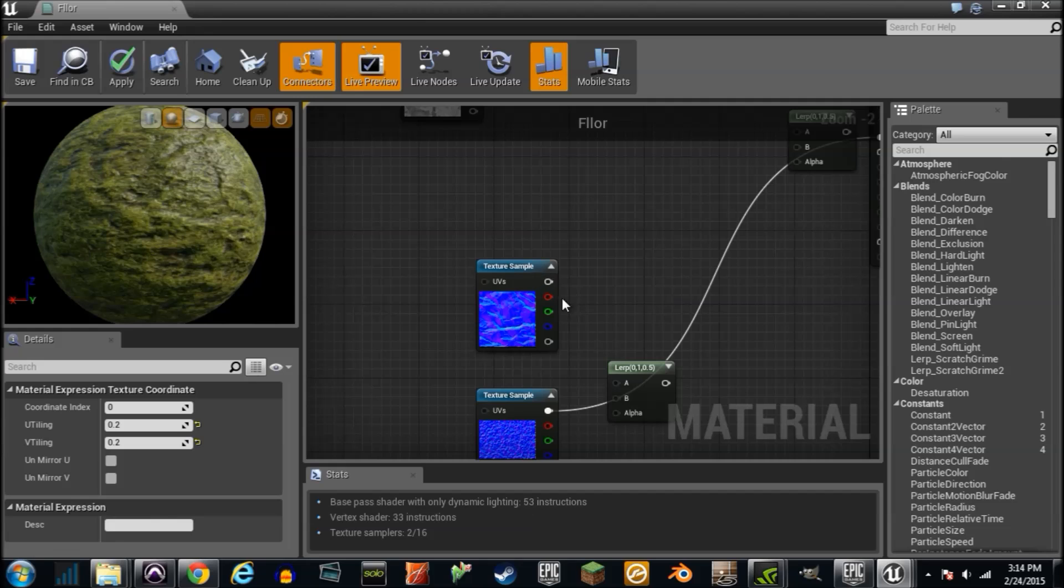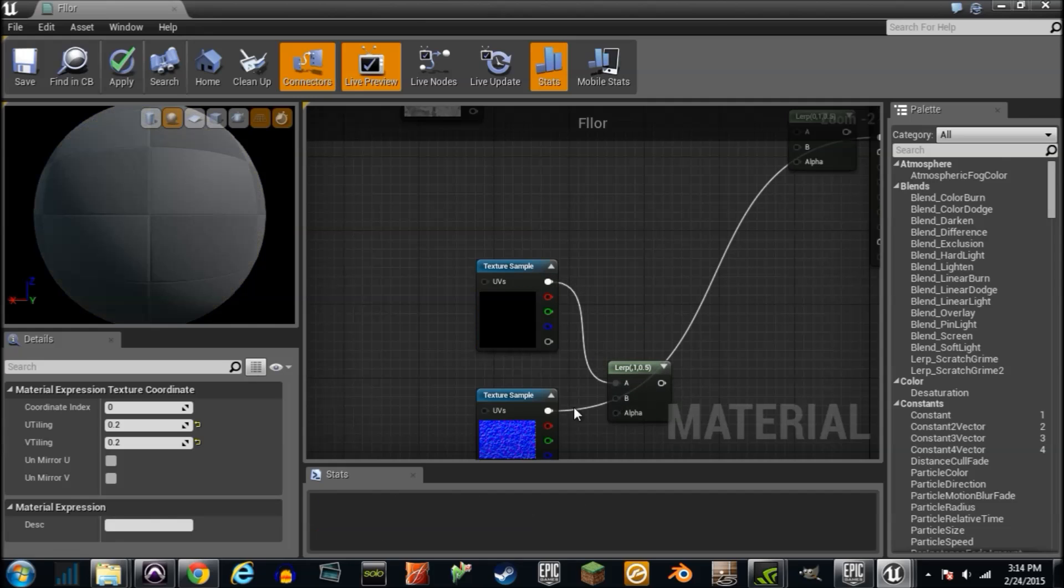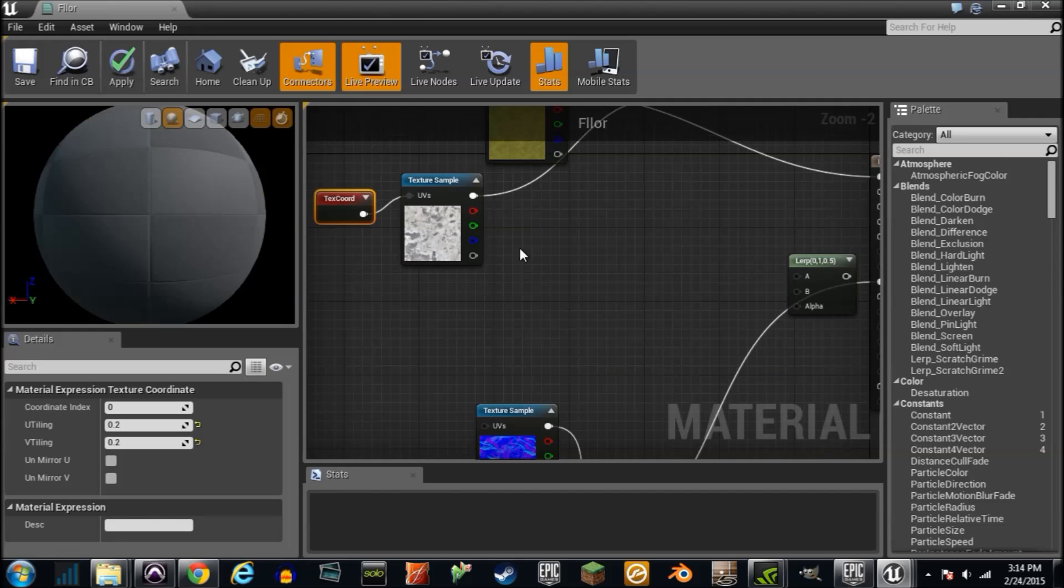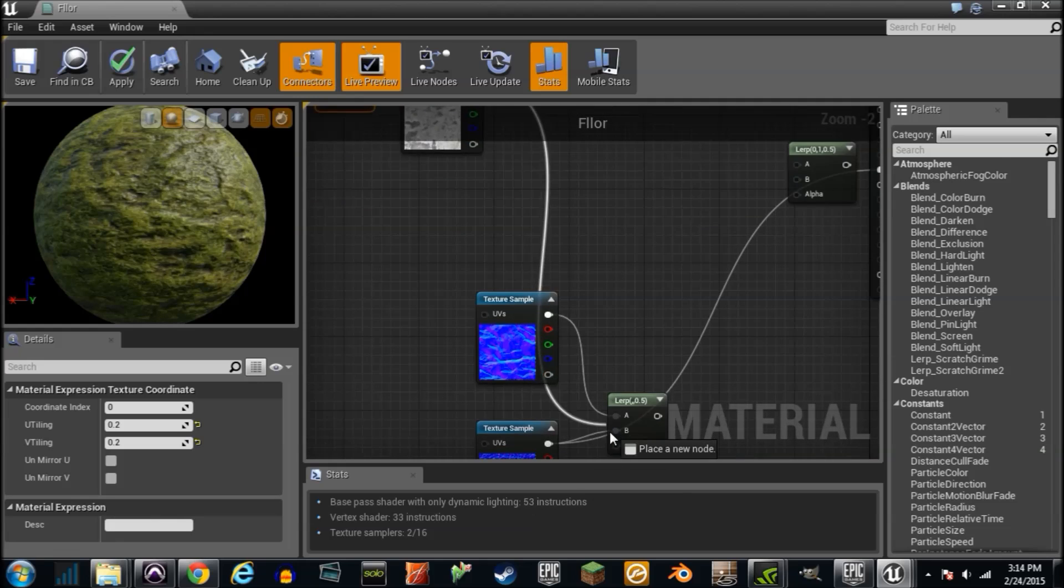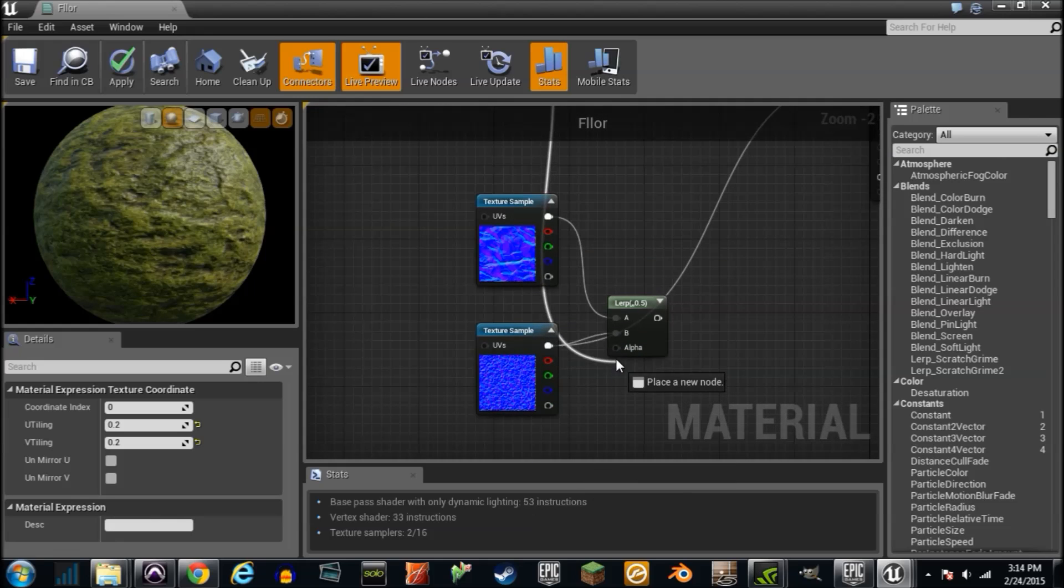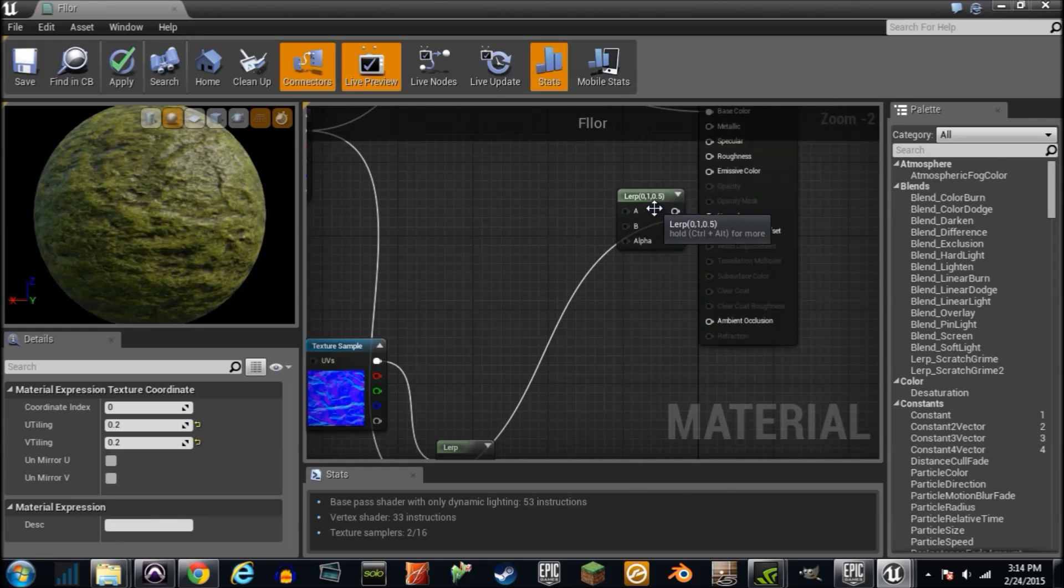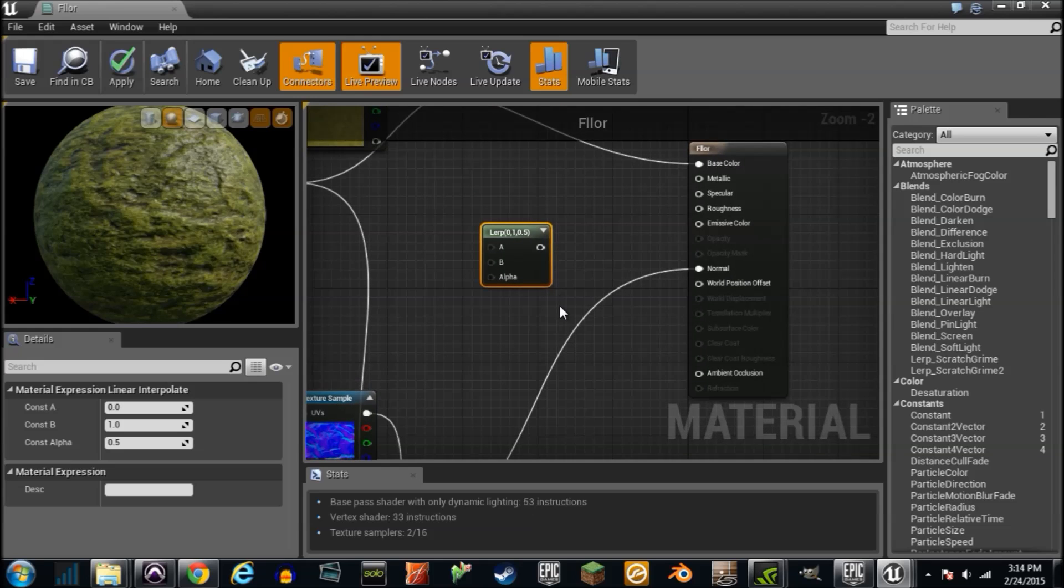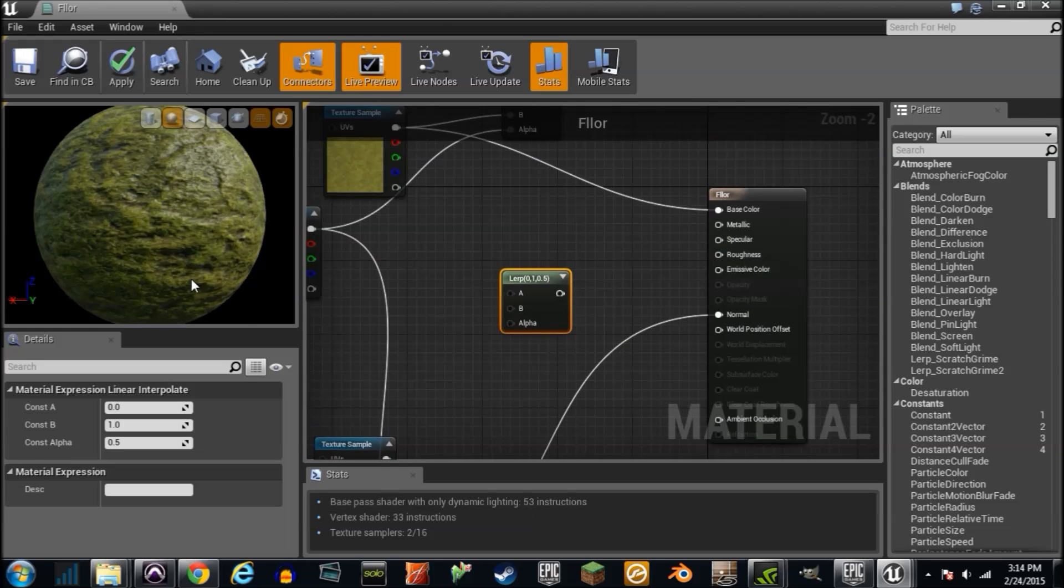And we'll have it lerped from this. Same here. We're going to plug the rock into A and the grass into B. And we'll lerp it from this. And basically, once again, we're making the black rock and the white grass.